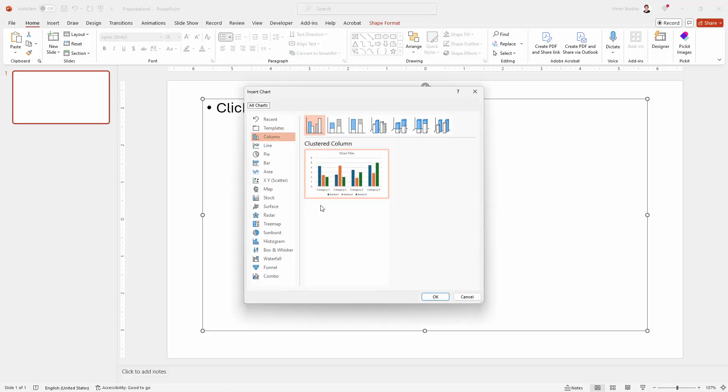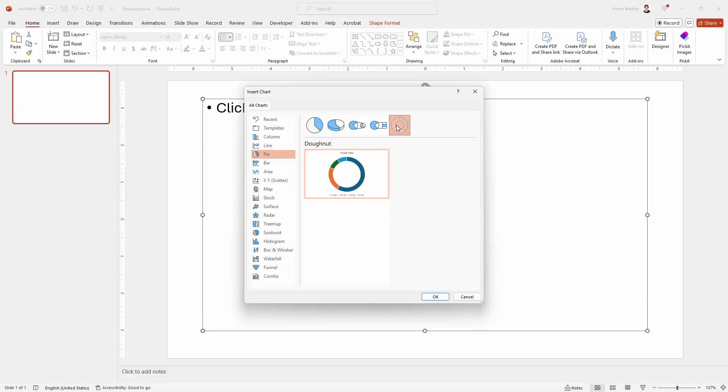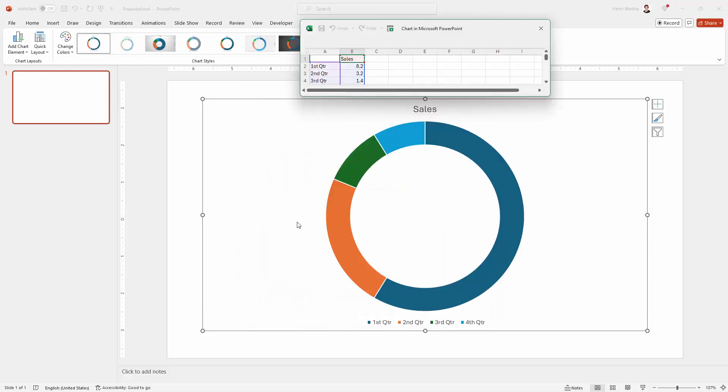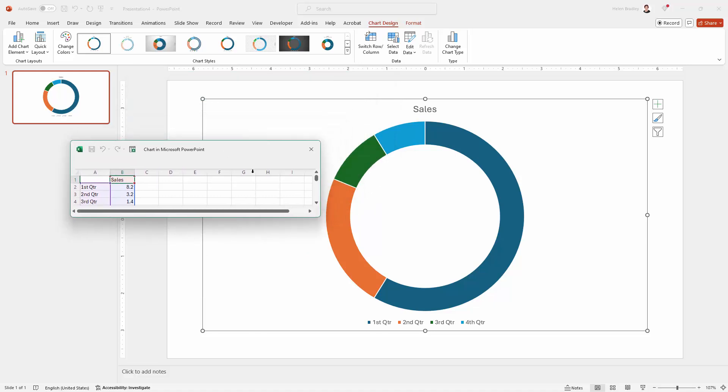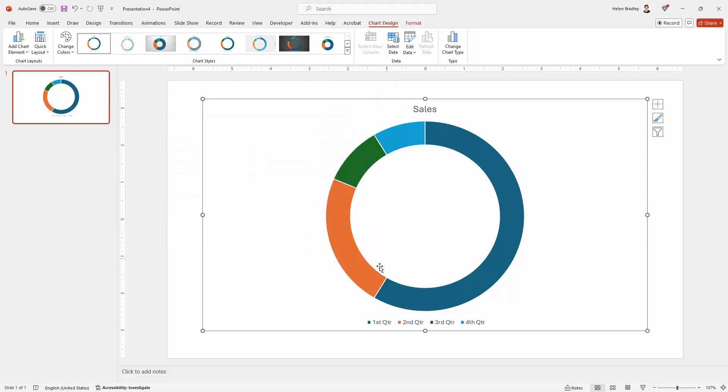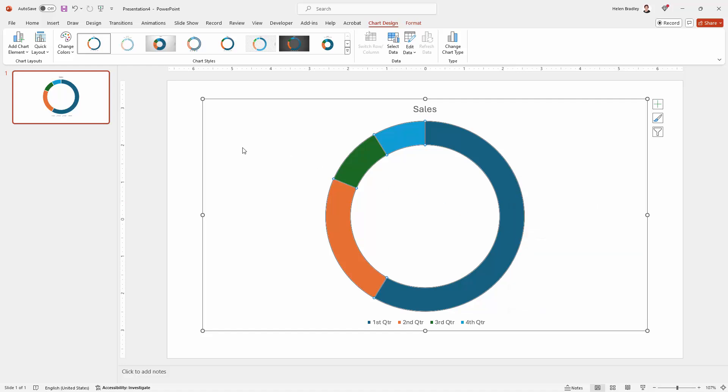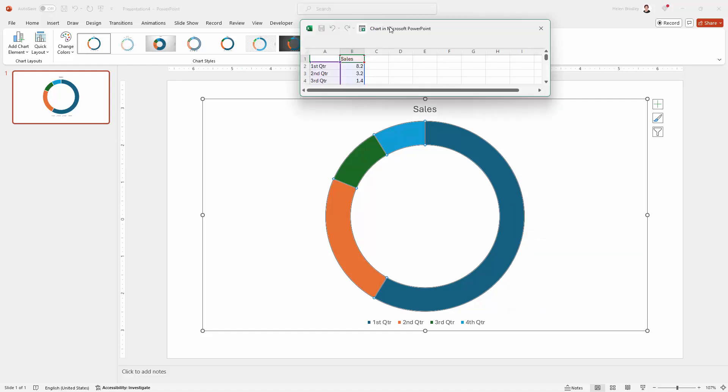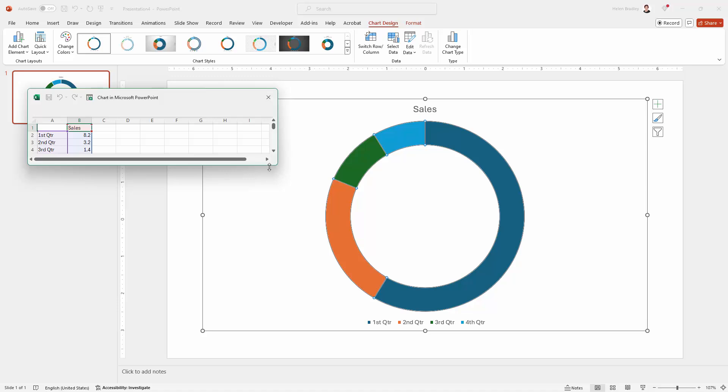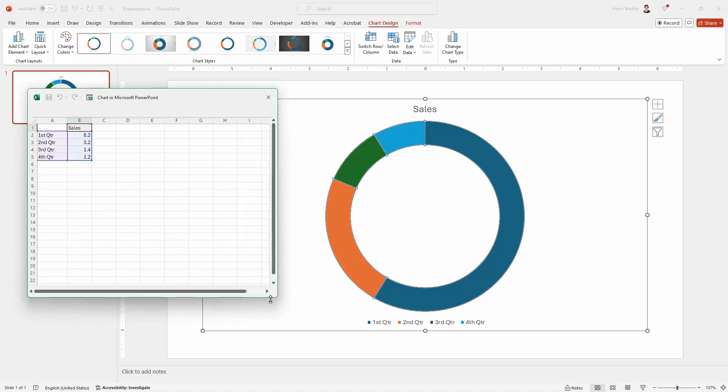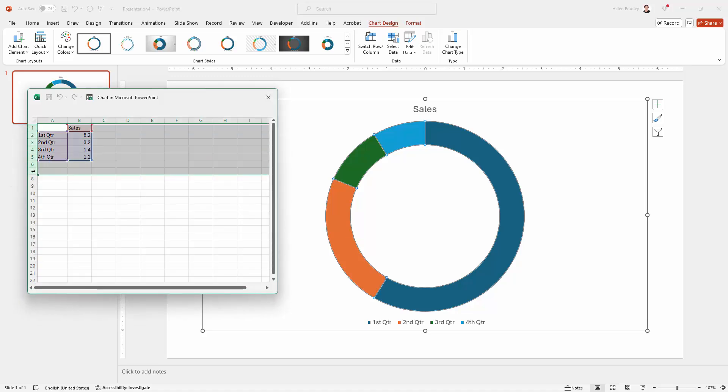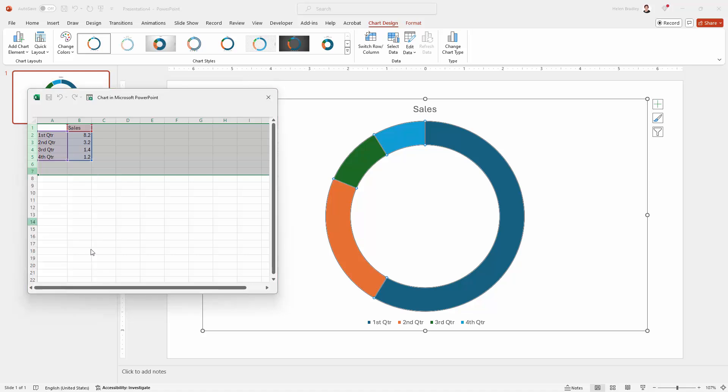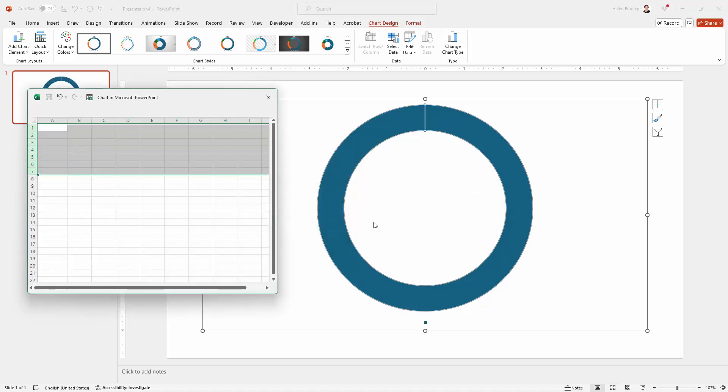We're going to click here on insert chart, and we're going to a pie chart, and we're going to select a donut chart and click OK. Now this is going to give us a sort of data area. If you lose that at any stage, what you're going to do is click on your chart, right-click, and choose edit data, and that will get it back again because it does occasionally disappear. Now I don't want this data, so I'm just going to select it, right-click, and choose delete.